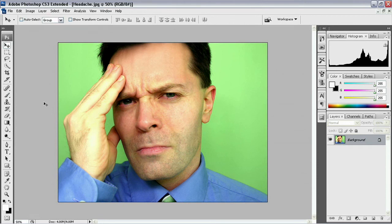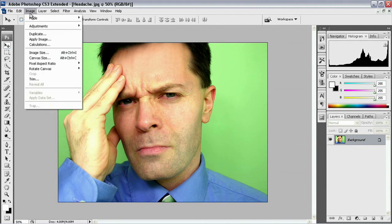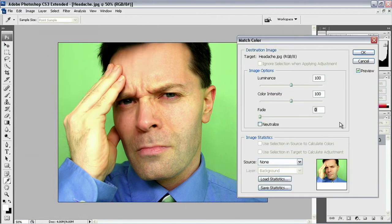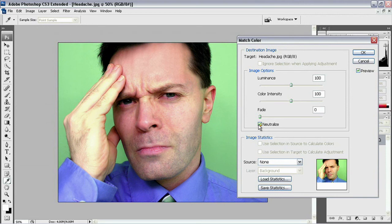Now I'll show you the easiest way to neutralize a color cast quickly and effectively. Come up to the Image menu, choose Adjustments, and this time choose Match Color. Inside the Match Color dialog box there are many options, but we only need to worry about one: the Neutralize checkbox. When you click it, you will automatically see the color cast neutralize itself with just that one click. There it is — it automatically takes out the color cast and neutralizes all the colors encroaching on our skin tones.